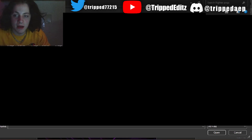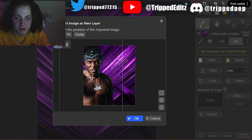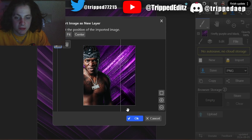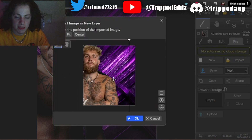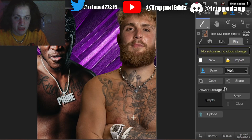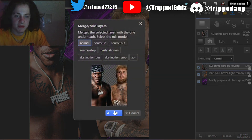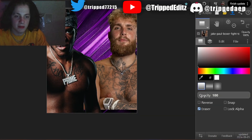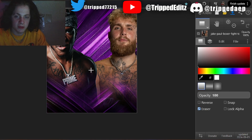Next thing you want to do is get your images of your fighters. The fighter images have to be good resolution too. I like to put my fighters in first, just transform the images to the size that fits — something like that.